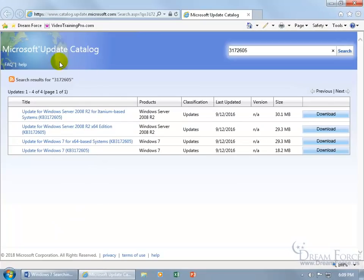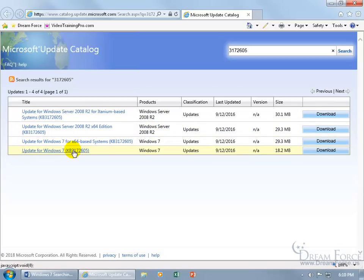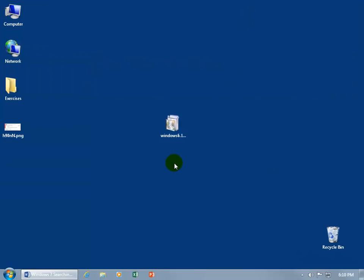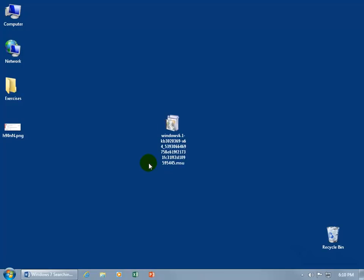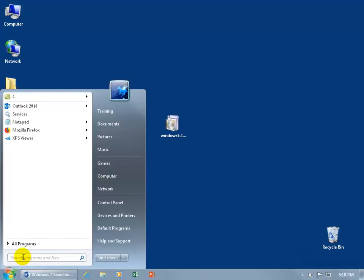Once your computer restarts, open the Microsoft Update Catalog again — I'll have the link in the description. Search for 3172605. To recap: the first file is KB3020369 and the second is KB3172605. Again, select Windows 7 (64-bit or 32-bit as appropriate), click Download, save to desktop, and double-click to install.